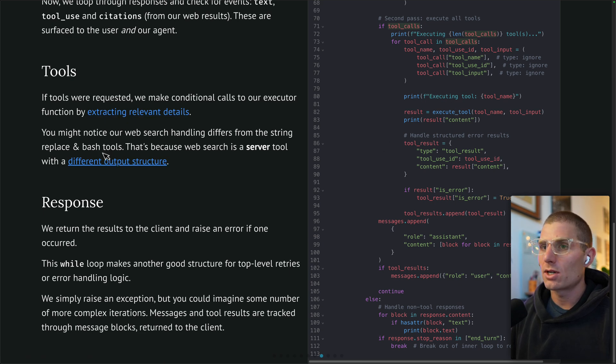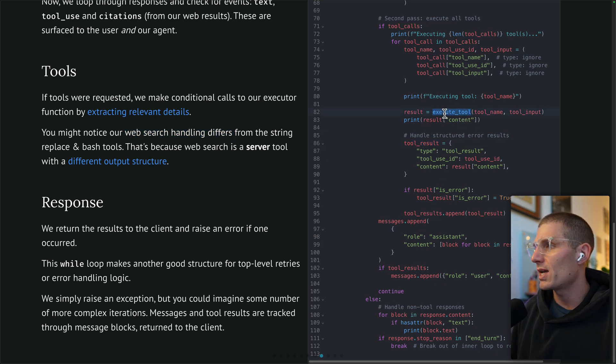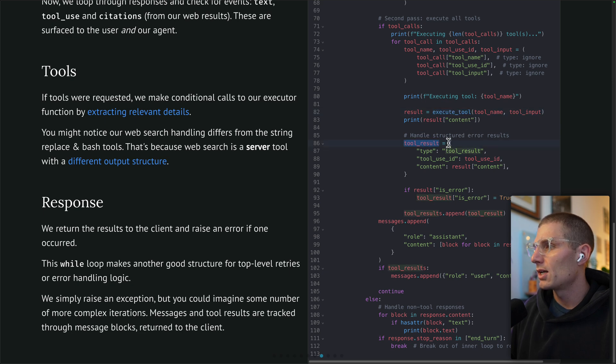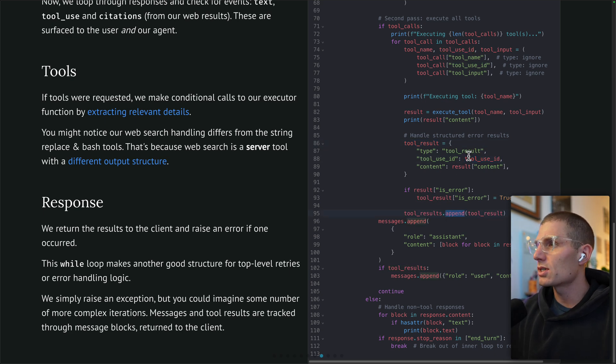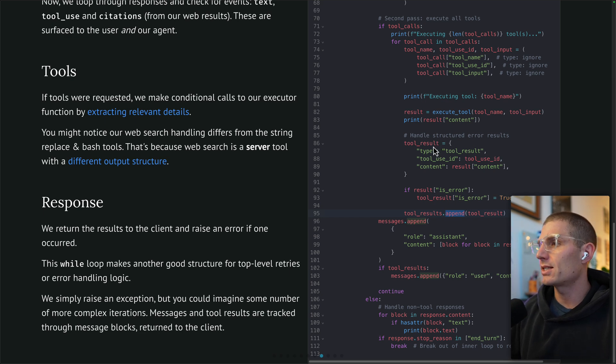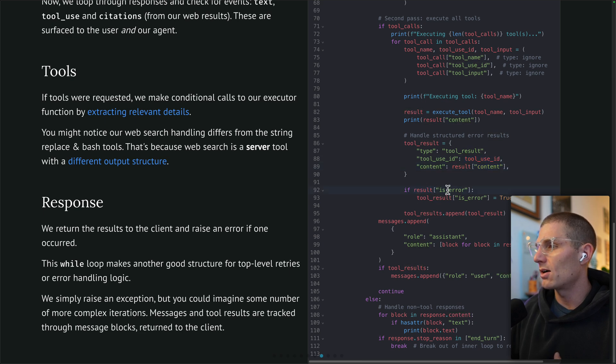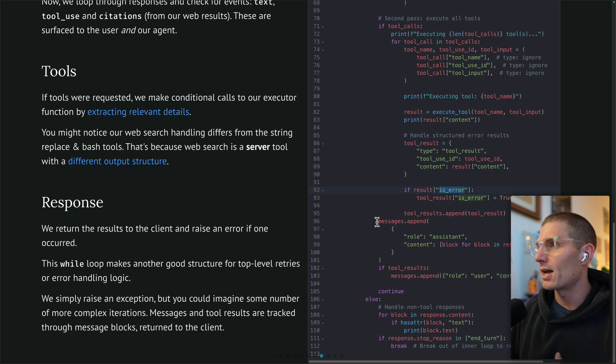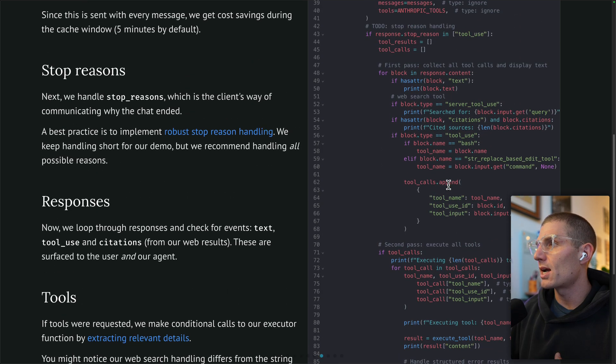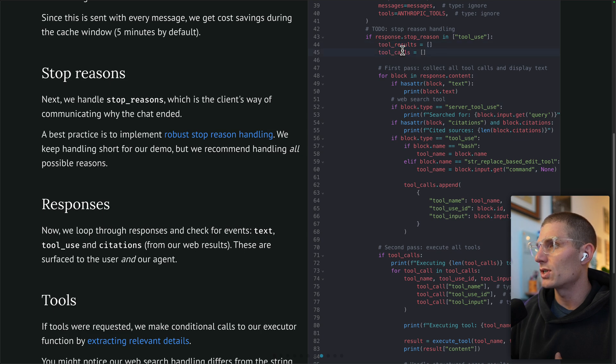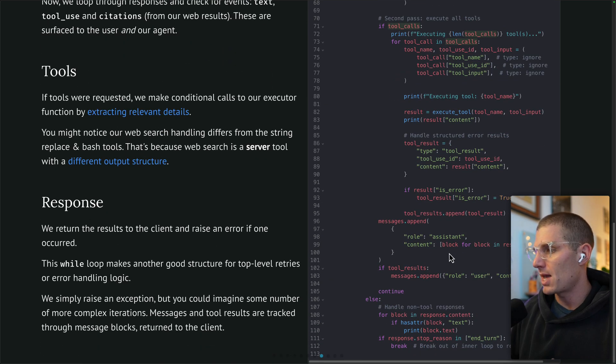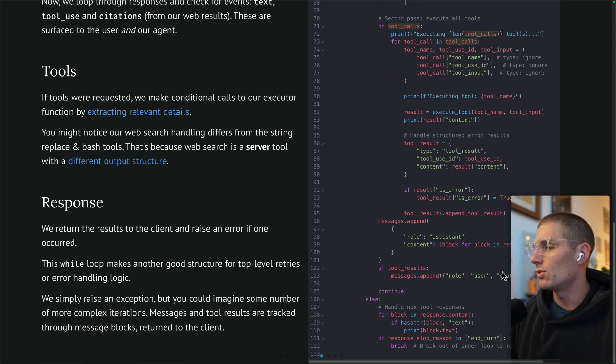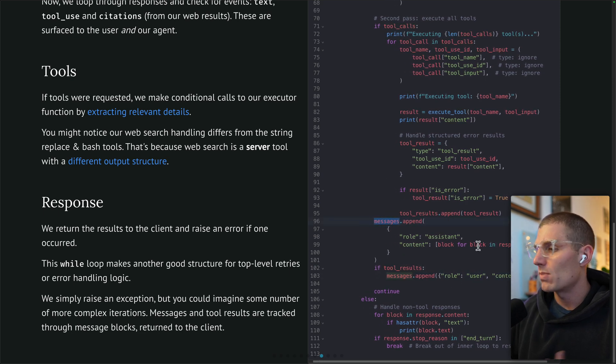If tools were requested, we're making conditional calls to our executor function by extracting relevant details. We talked about how web search handling differs. What we're doing is we're taking our tool results, we execute the tools, we take our tool results, and we are passing these back to Claude. We have a list of our executions, we're going through each tool call, we're executing it, collecting the result which is the content here, collecting our error, and then we're appending that back on to our agent. Basically looping through, assigning those blocks to our tool results and tool calls, and then appending those results and calls to our messages.